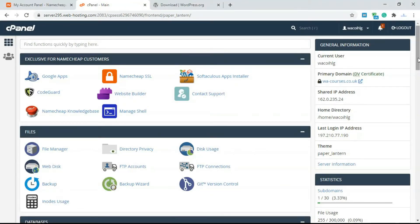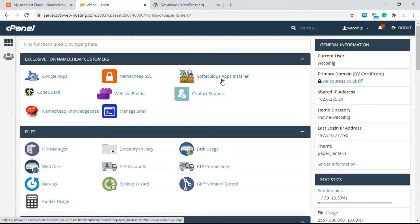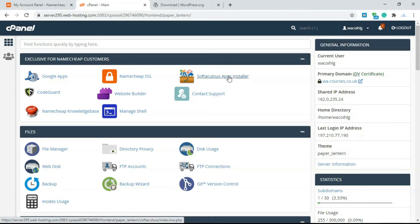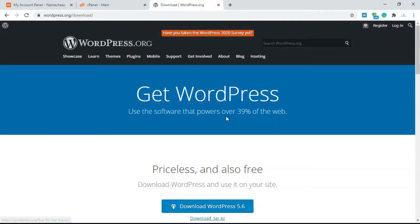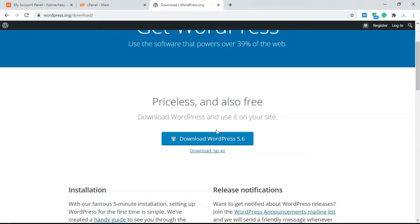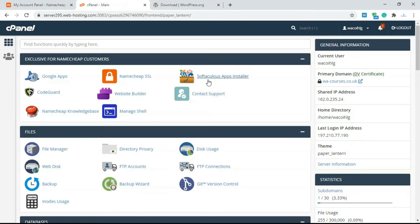There are basically two ways you can install WordPress. You can either use Softaculous, which is a built-in add-on to cPanel — some hosting companies will include Softaculous while some might not. But all major hosting companies these days include the Softaculous app installer. I'm going to show you how to install WordPress using Softaculous, and also how to do it manually later on.